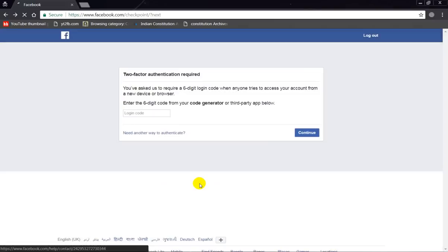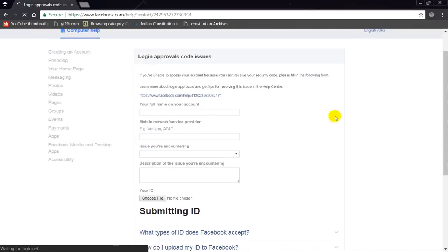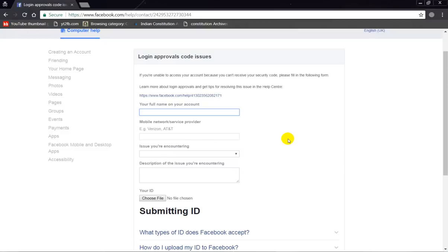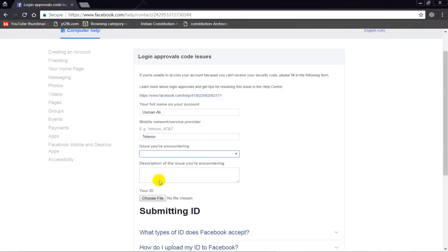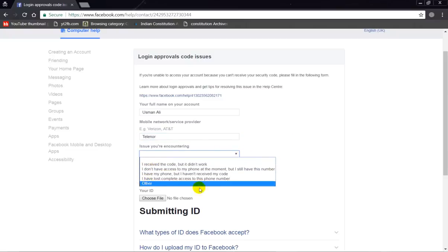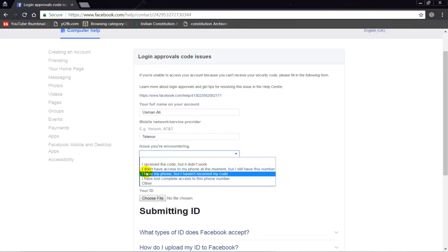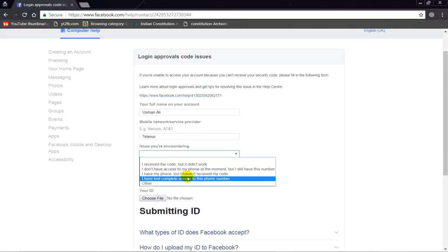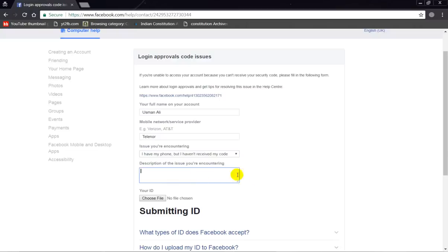Enter your request to Facebook. Enter your Facebook profile name, enter your mobile network service provider name like Telenor, and select the issue. The third option is 'I have my mobile phone but I have not received my code.' Enter it and describe your problem.